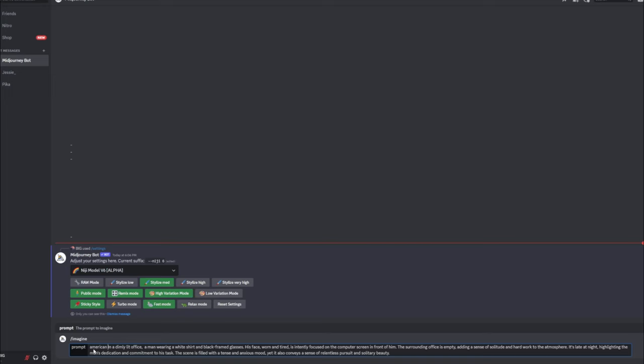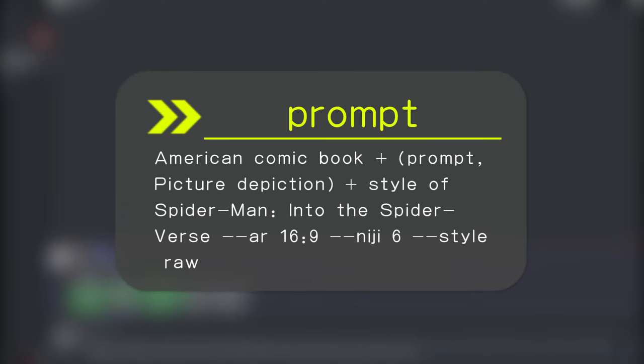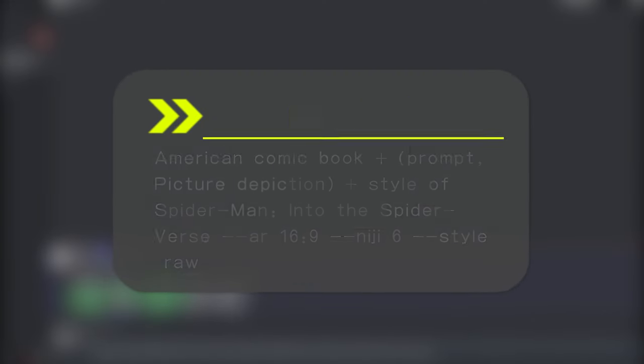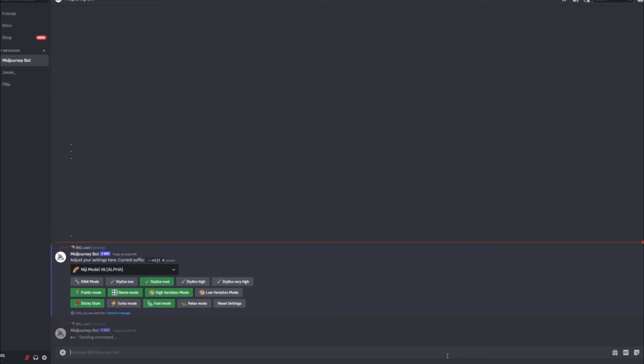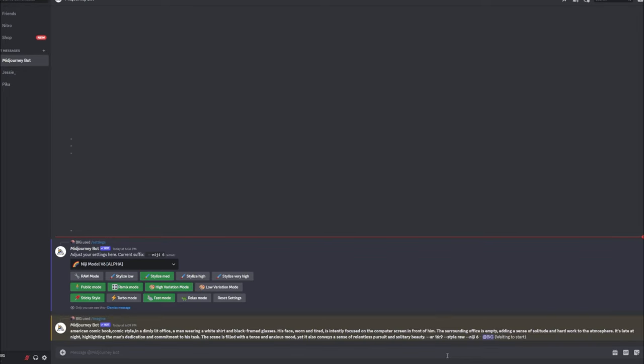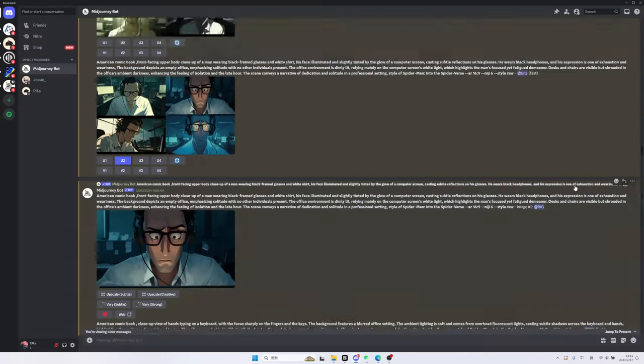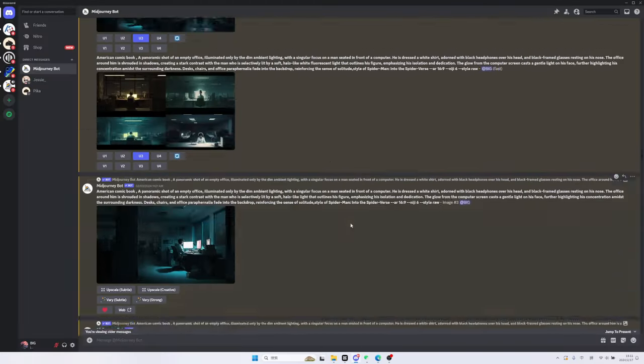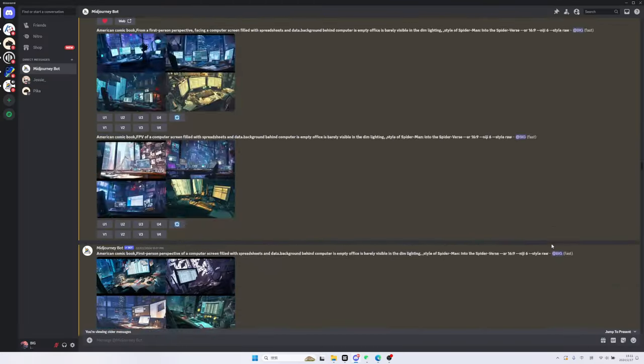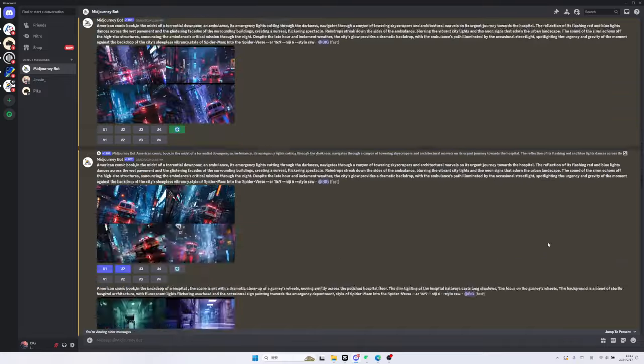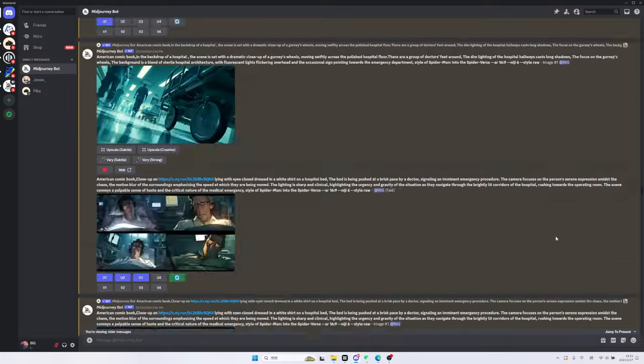It's important to include descriptions of the visual style at both the beginning and end of the prompt. For example, I added American Comic and Spider-Man cartoon styles. Finally, we click on Generate to proceed. Following this approach, we generate each scene. It's important to select scenes with similar lighting and style for individual extraction and creation.